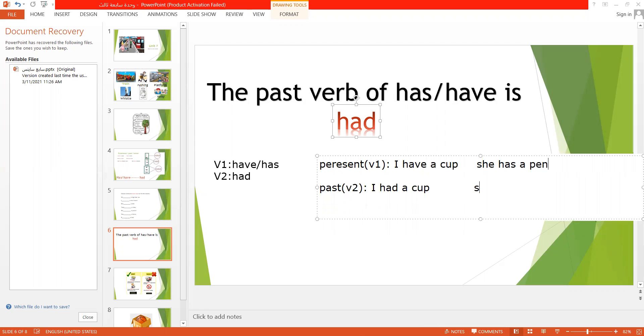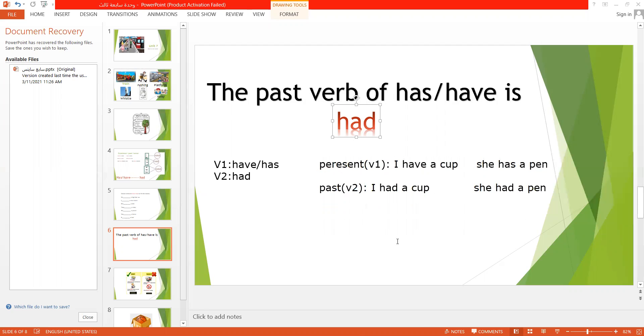So all you need to know is when you turn from present to past, have and has become had. It's an irregular verb and it talks about ownership and something belonging to someone.